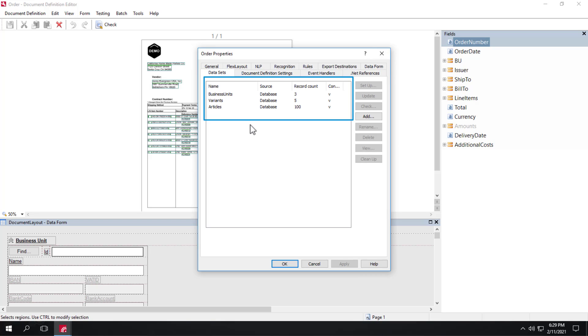Three datasets have already been added to this particular purchase order project. As you know, dataset information improves data detection rates, but if no master data is available, field data can be extracted via neural networks.